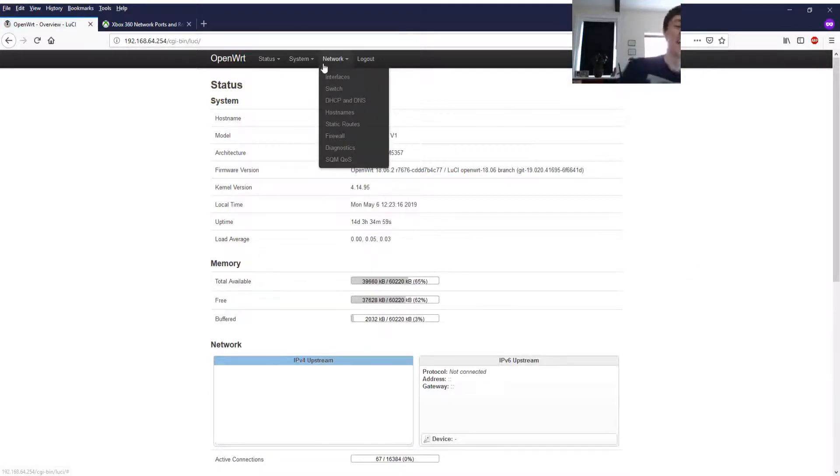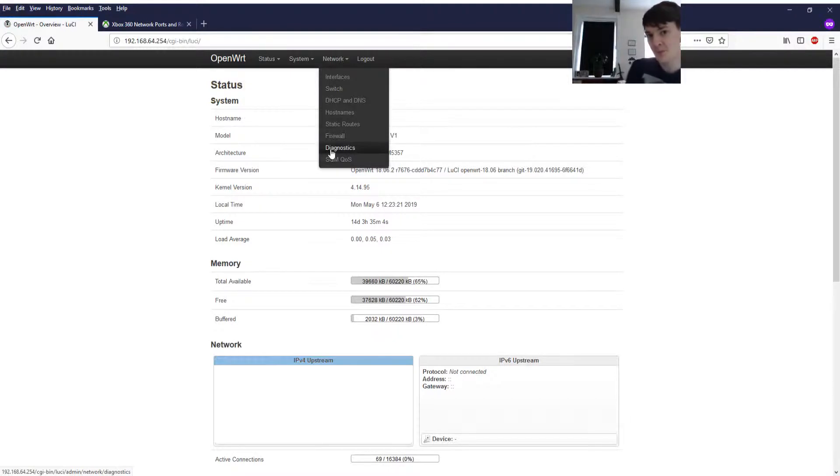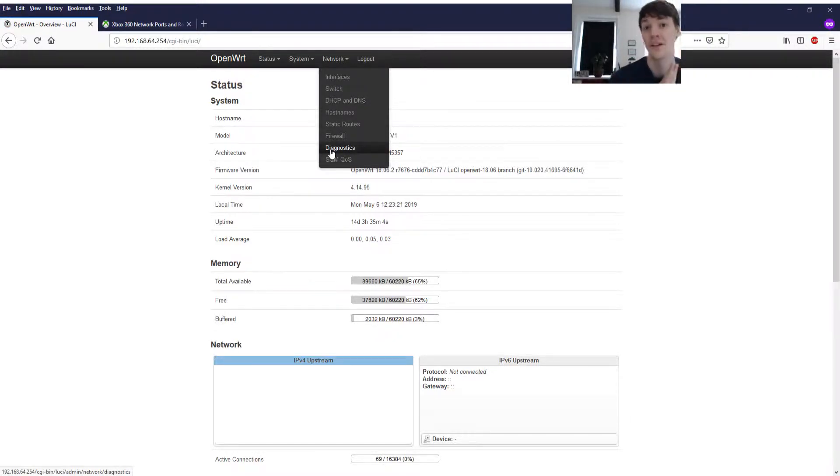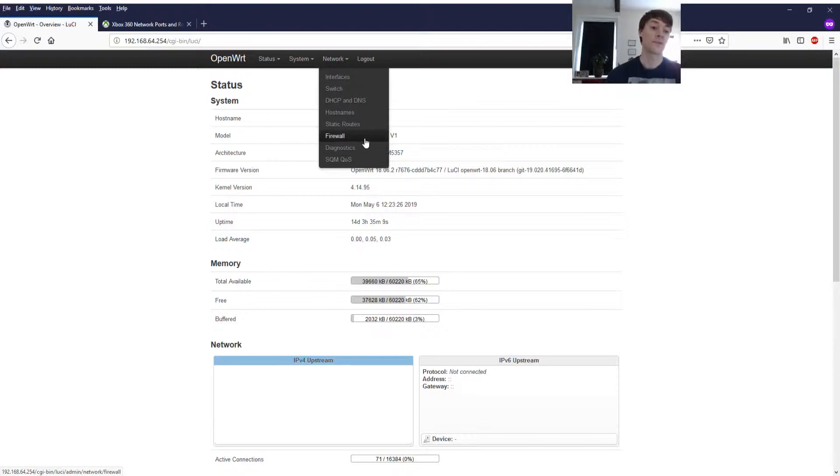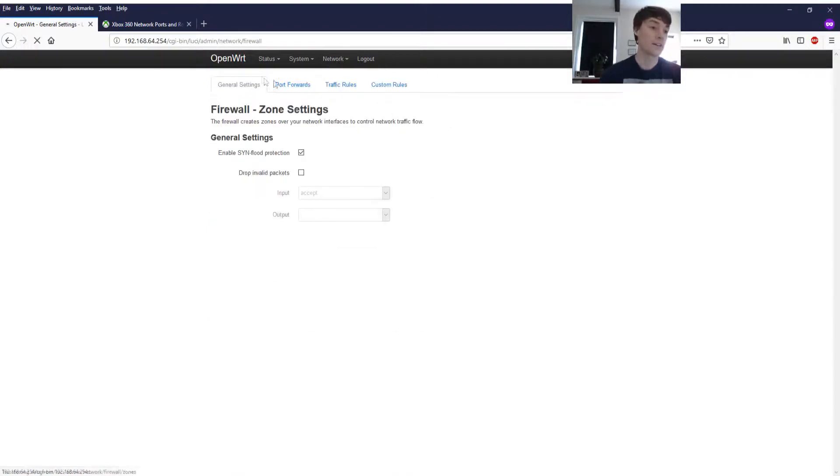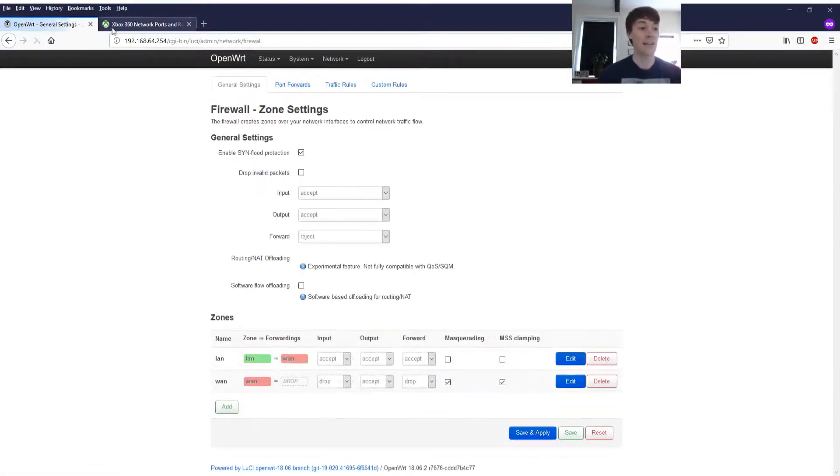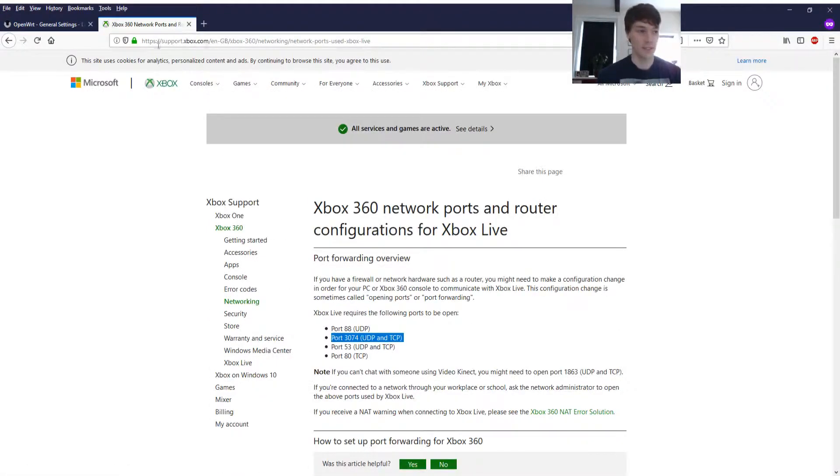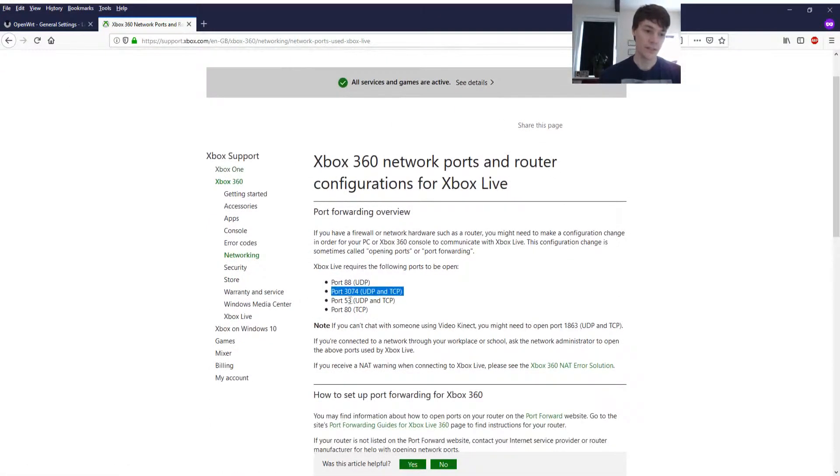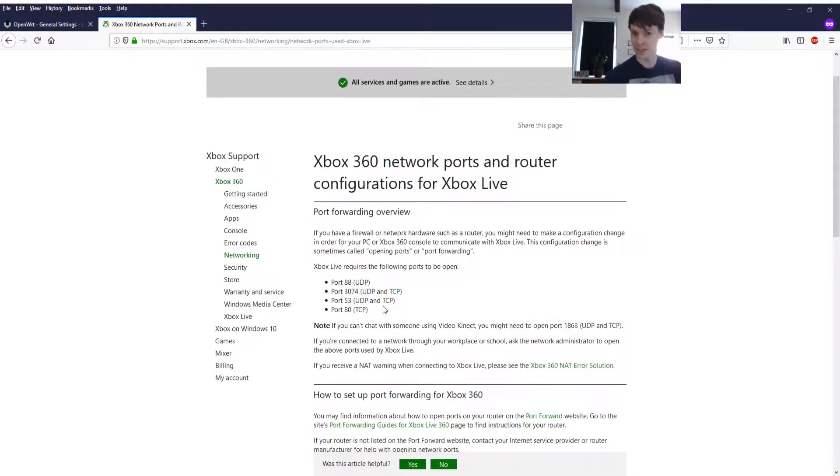This is only possible since an update to the Xbox One which allows you to choose alternate ports, which is great because for the Xbox 360 I'll put a link in the description. These are the ports which it says to open.